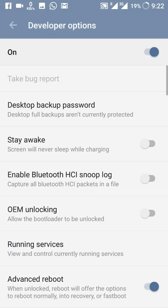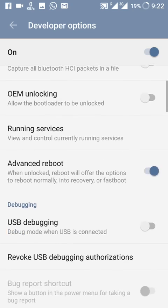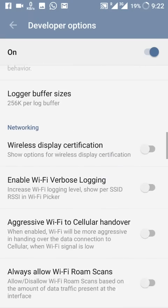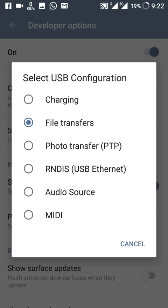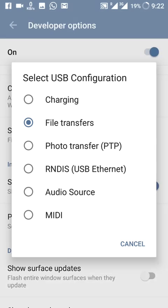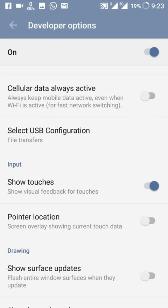In Developer Options, one important new thing is Select USB Configuration. Previously, when you plugged in the data cable to a laptop, it would default to charging mode and you had to manually switch to file transfer. Now you can pre-set the default to file transfer, so whenever you plug in the cable, file transfer mode activates instantly.